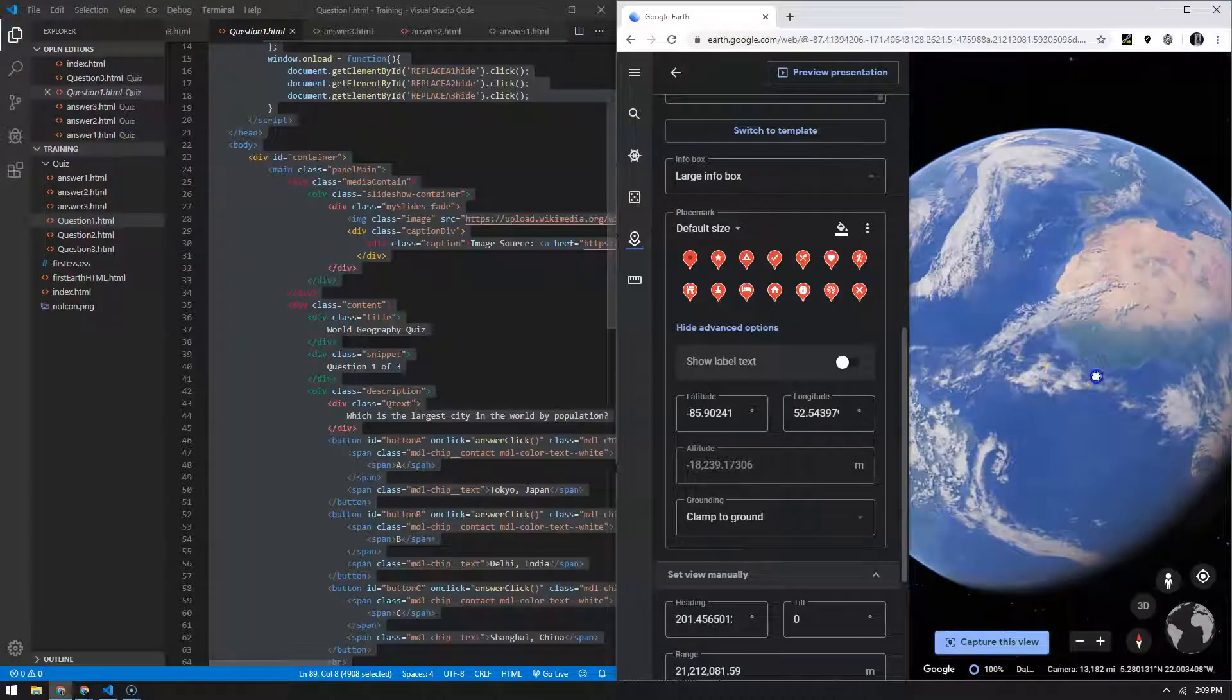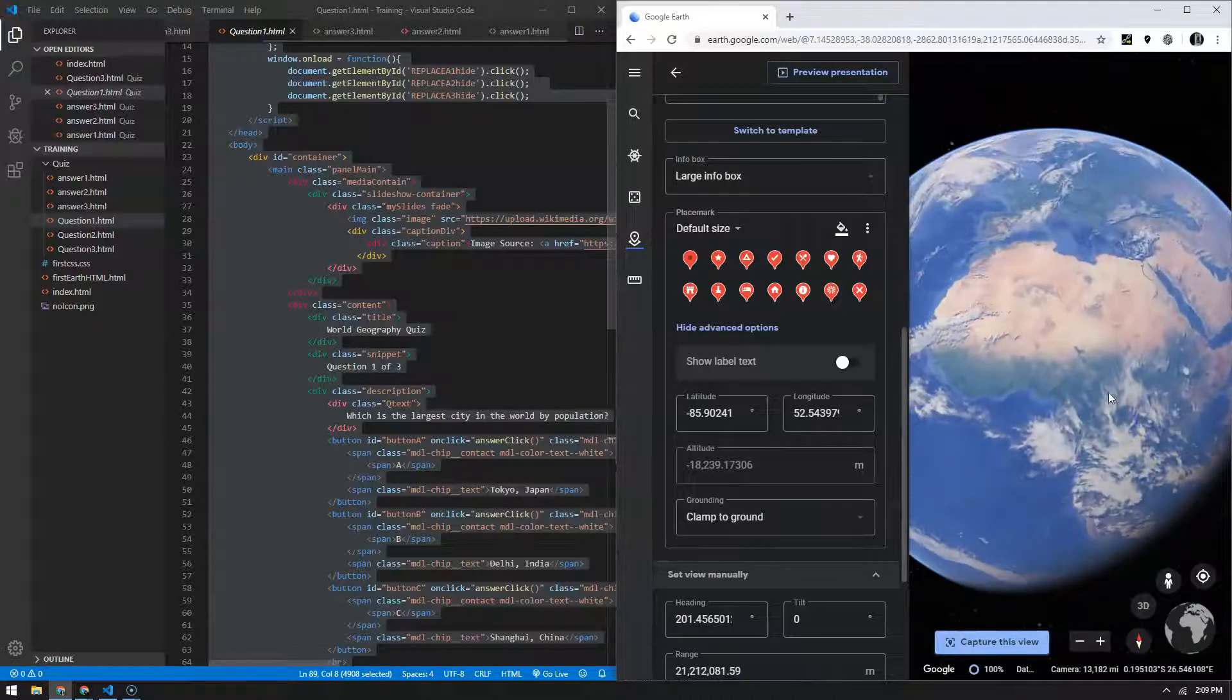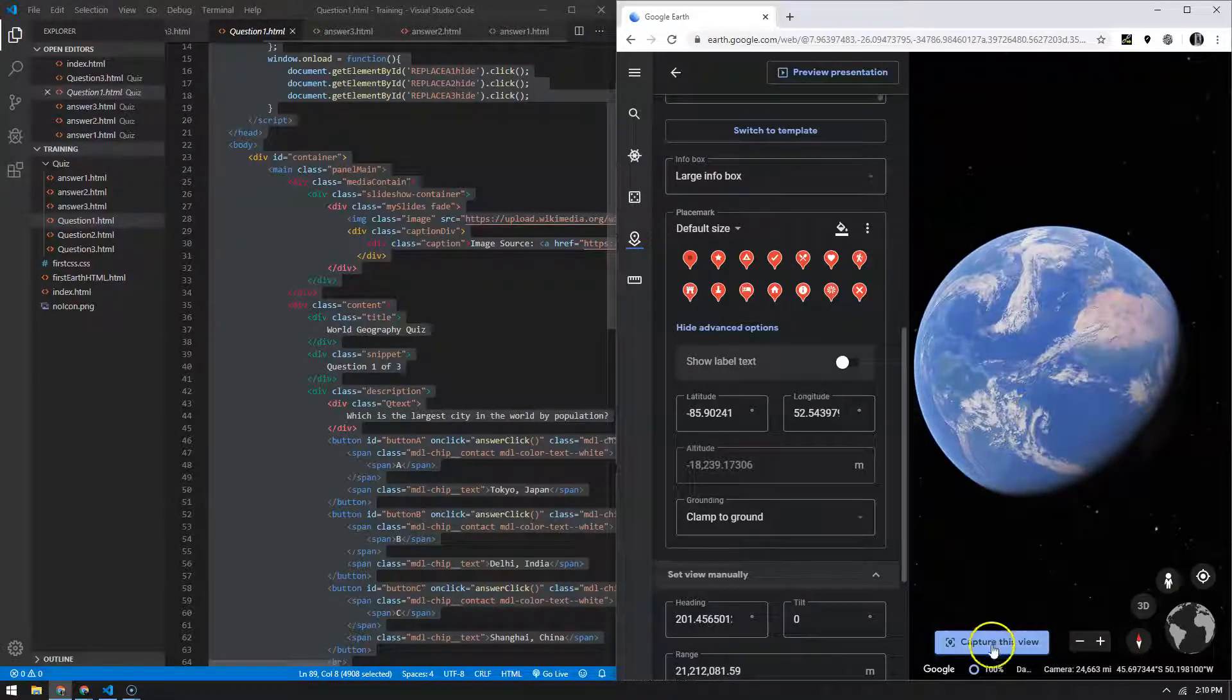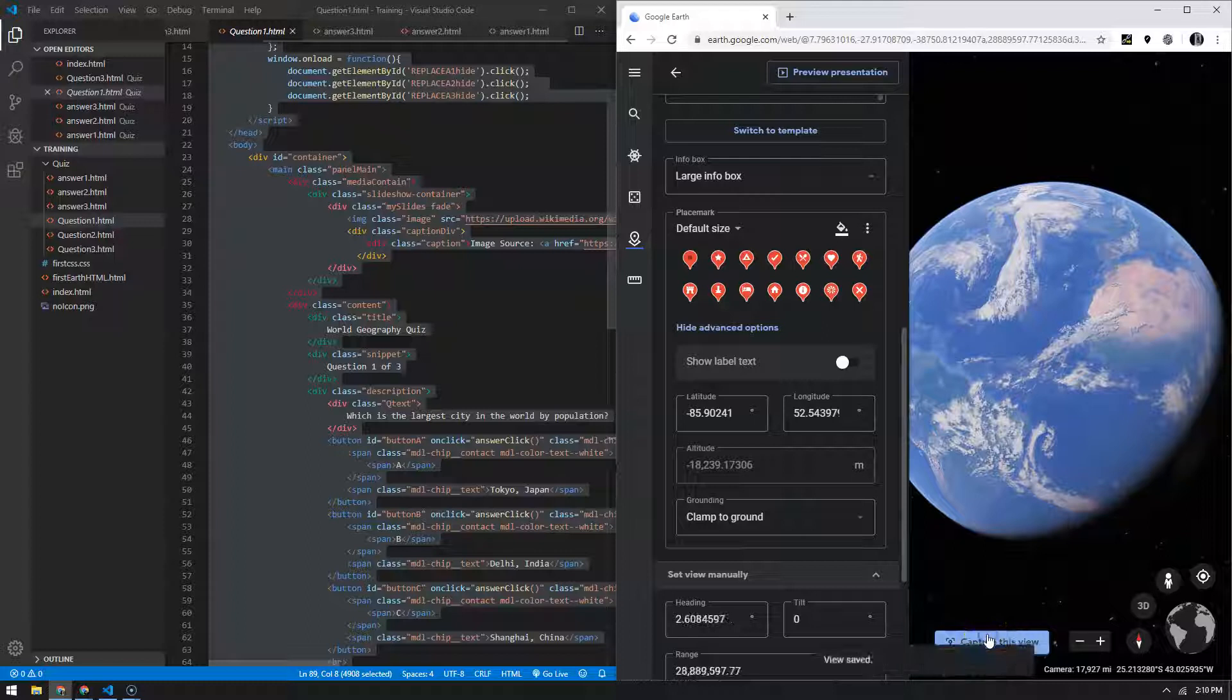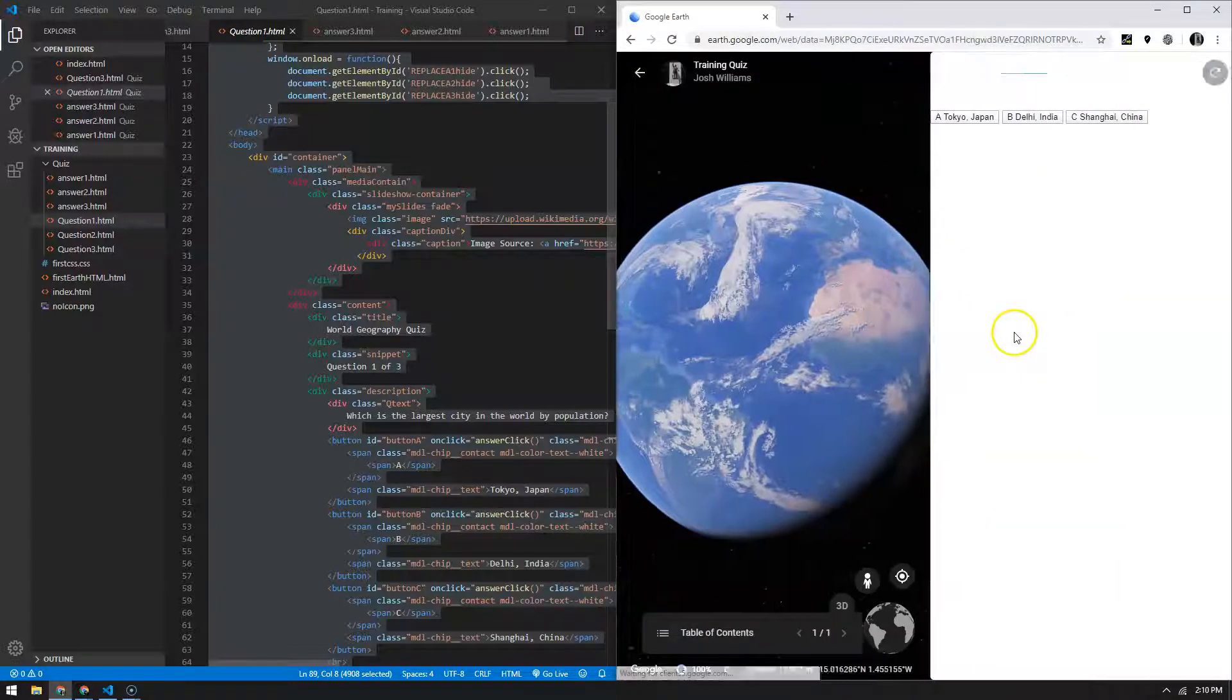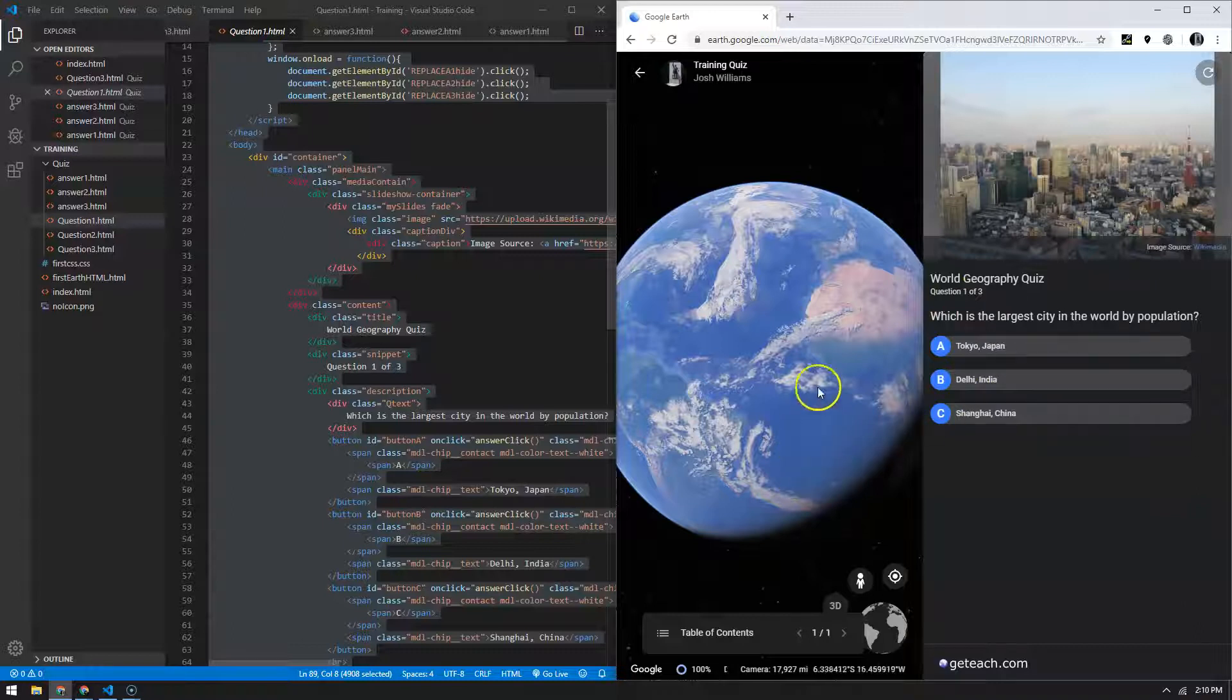So I've got my icon where I want it. I got my point where I want it. This first question asked about largest cities and it's pretty global. So I'll kind of put my camera there for the question, maybe zoom in and then capture this view. So that's where the camera is going to go whenever you go to question one. And then preview just to make sure everything's working out right. So there's question one and then all of the options.